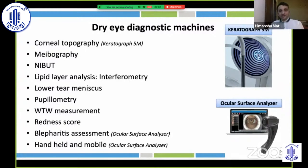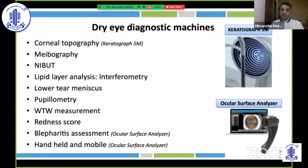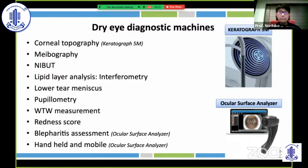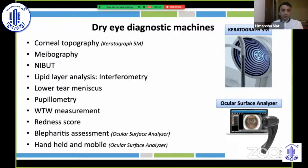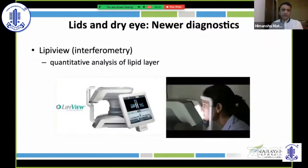There are comprehensive dry eye diagnostic devices such as the Keratograph 5M and the Ocular Surface Analyzer. The Keratograph can perform topography, meibography, non-invasive TFM breakup time, interferometry and lipid layer analysis, tear meniscus measurement, pupillometry, white-to-white measurement, redness scoring, and diffuse imaging. The Ocular Surface Analyzer, while lacking topography, is mobile and handheld and assists with blepharitis risk assessment — both bring significant value to dry eye diagnosis.